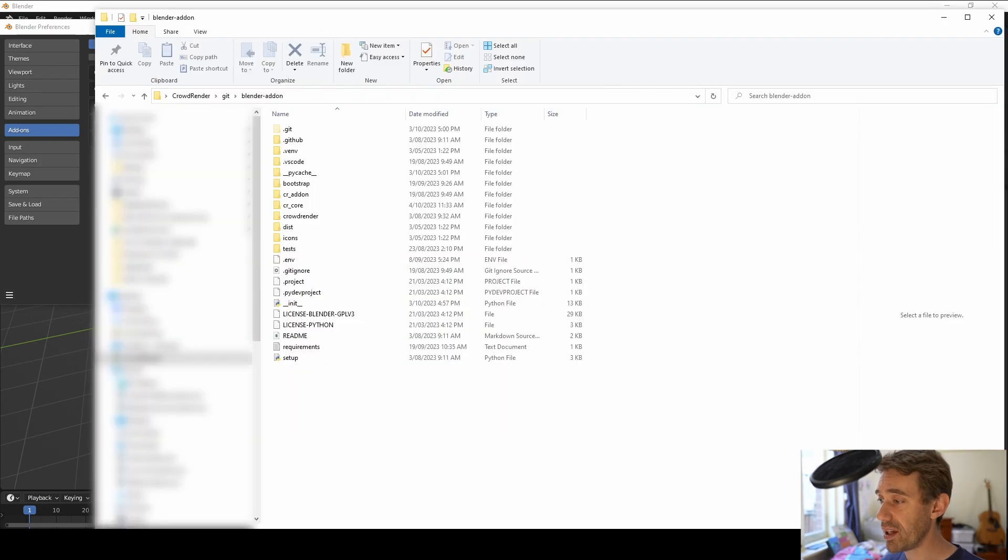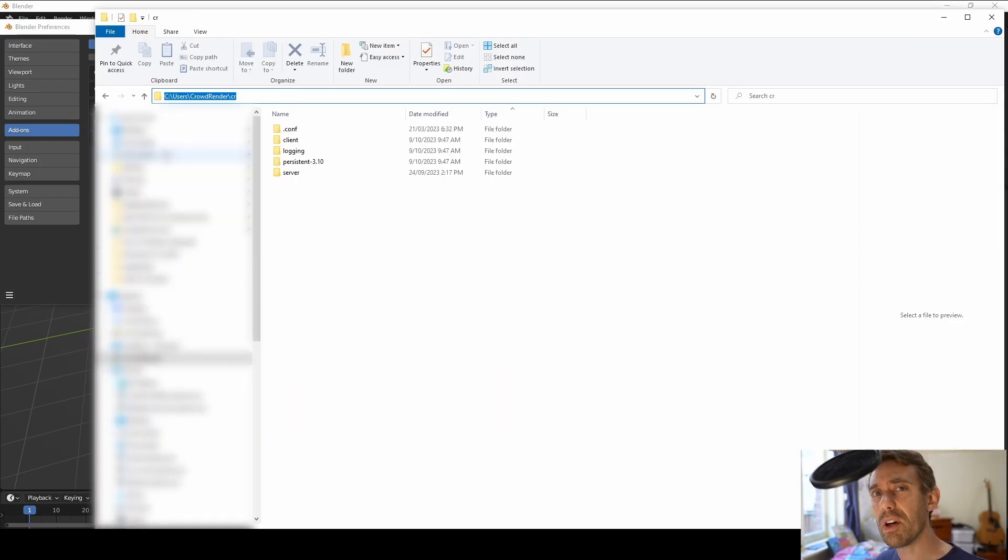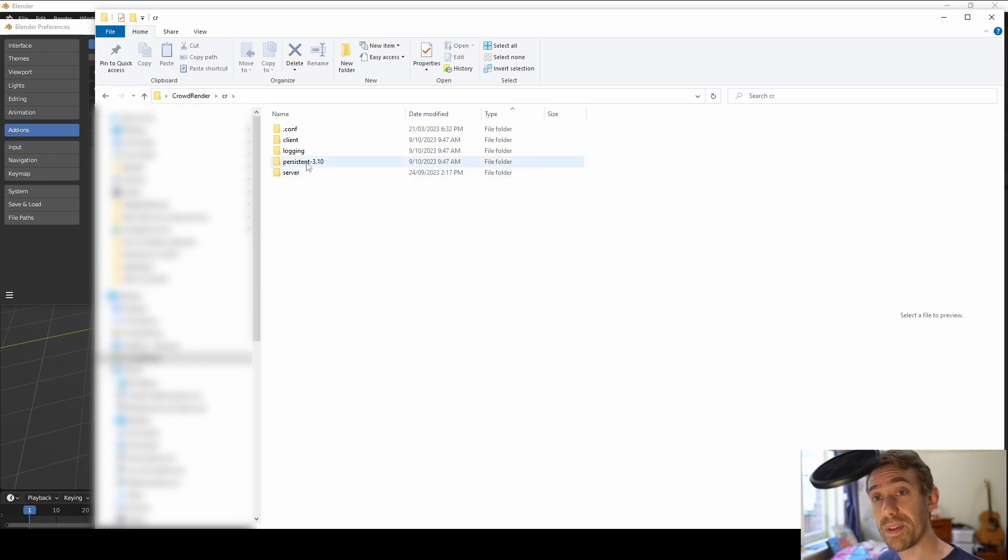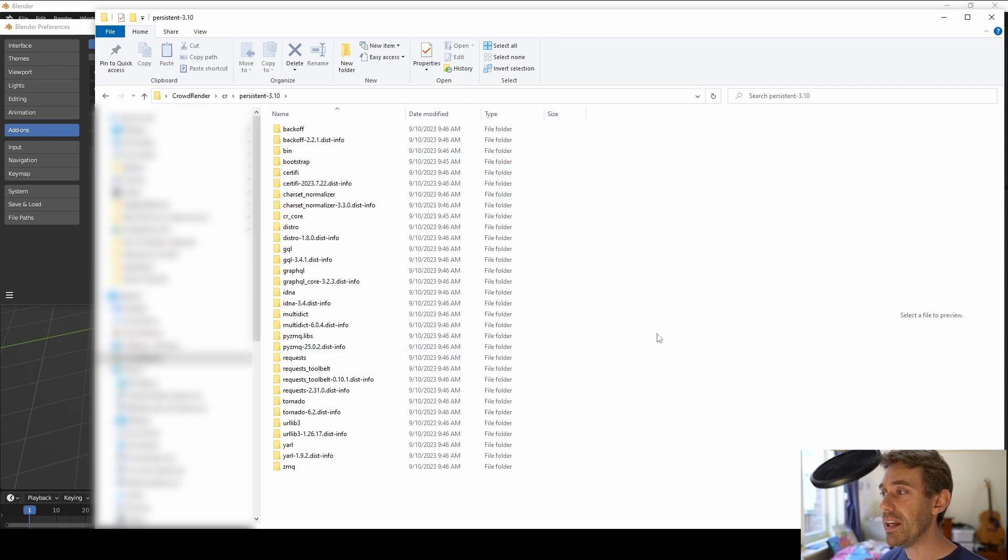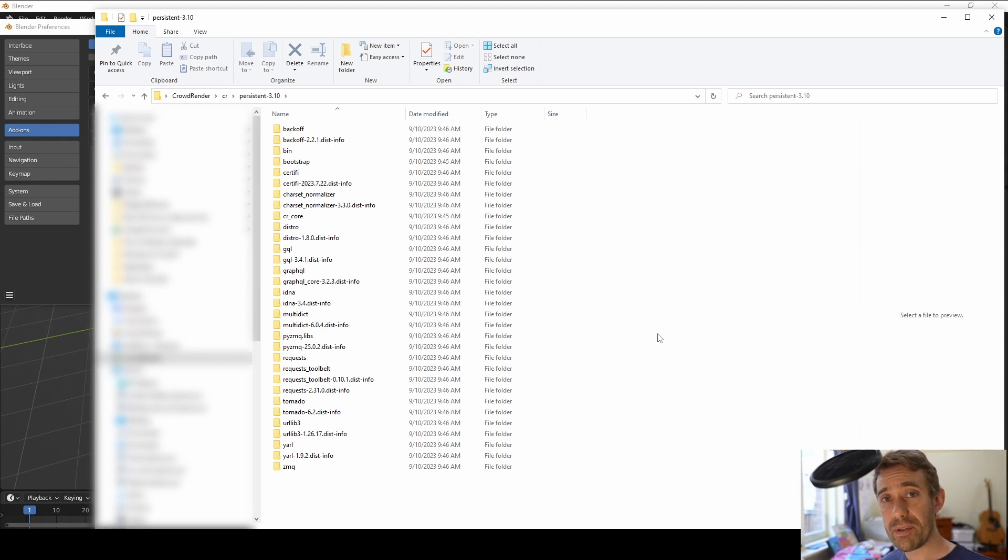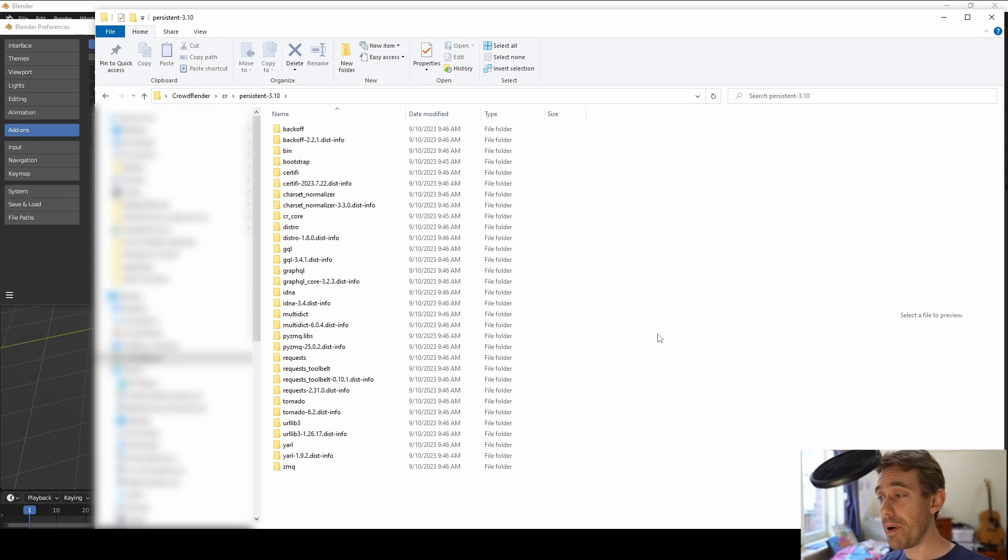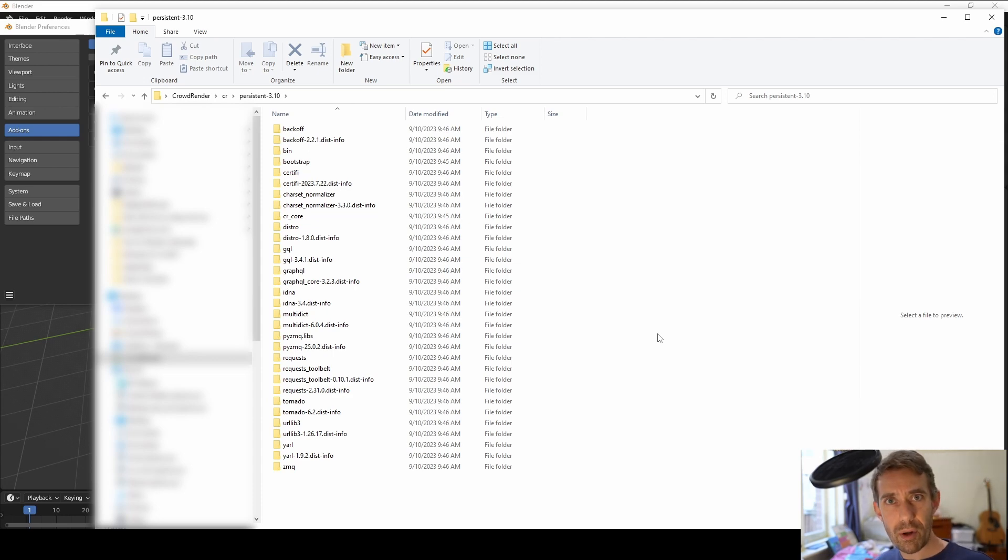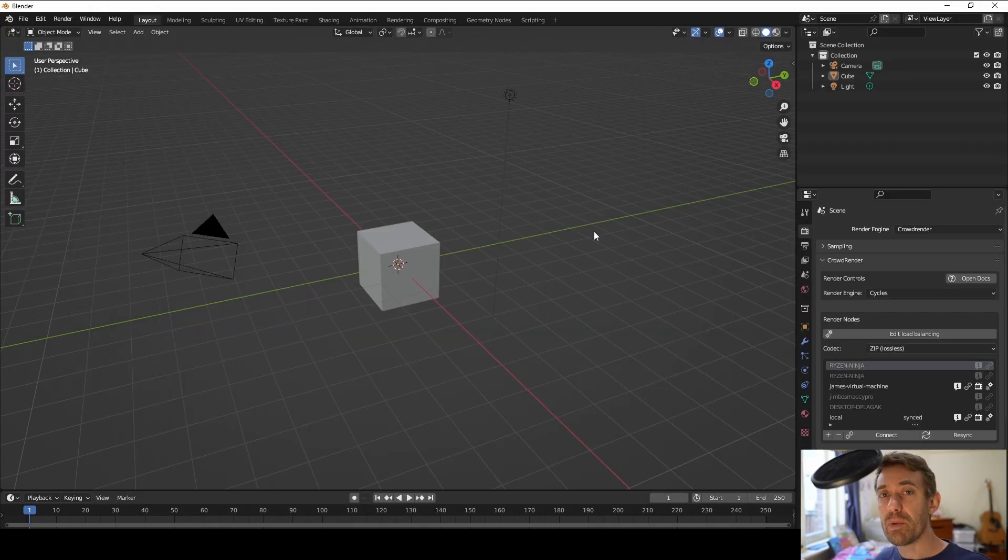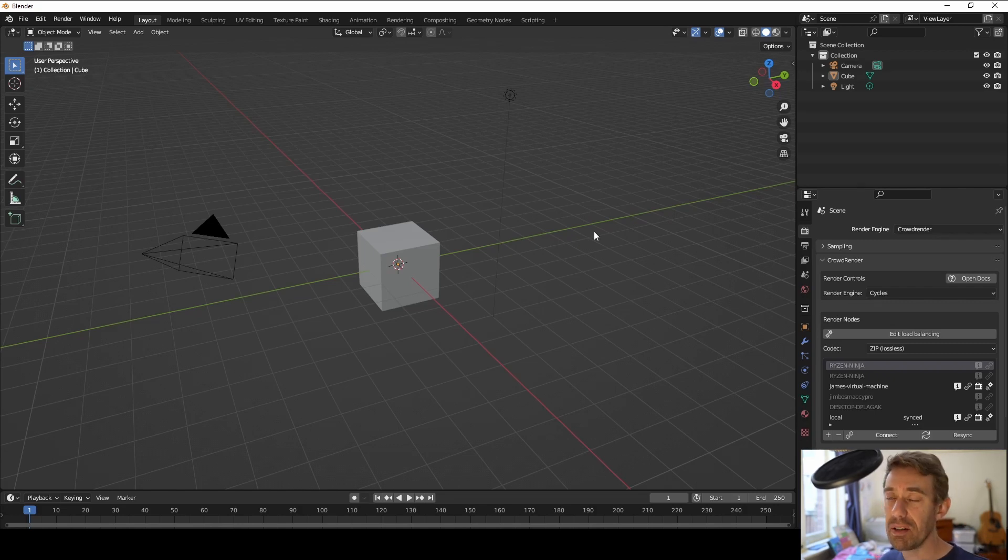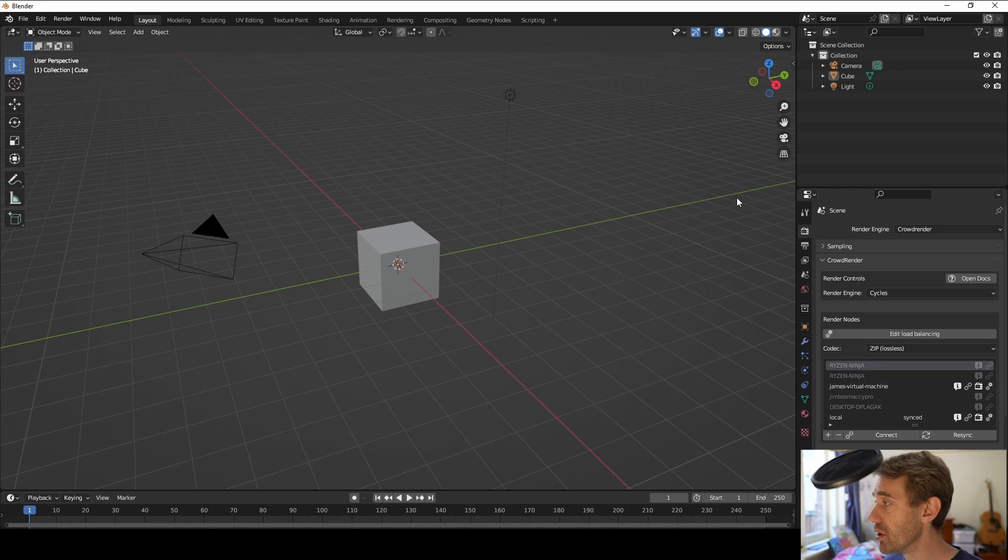I'll show you exactly where that goes just so you know. If you go to your users folder you'll notice there's a folder called CR short for CrowdRender and in there now we have something called persistent and then the Python version that it supports. And in here are all of the dependencies that we need and now all of these are public projects you can go look at them on GitHub and PyPI if you want to go and download them yourself or if you're just curious as to what exactly do we install on your hard drive.